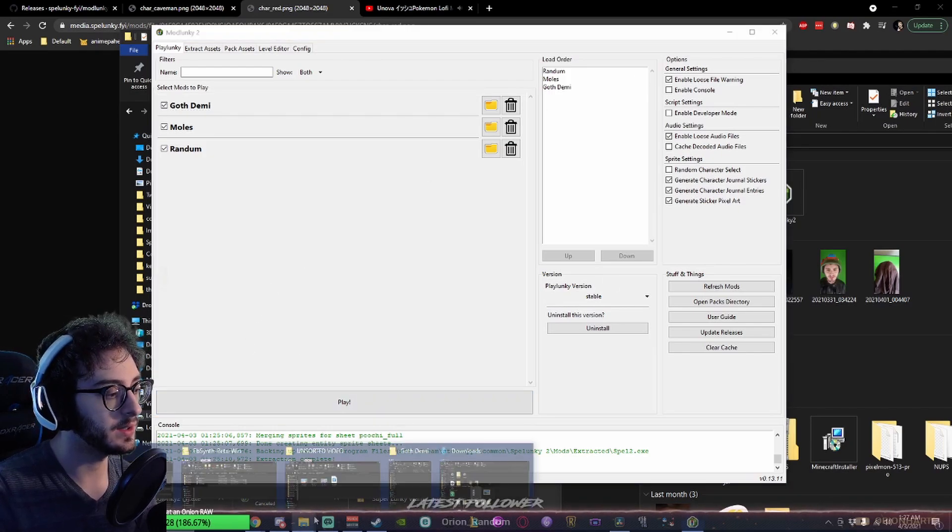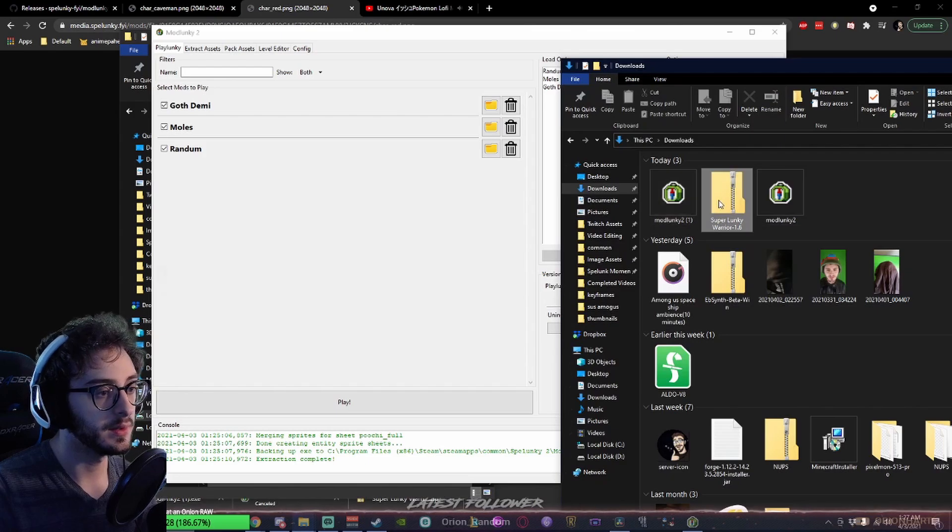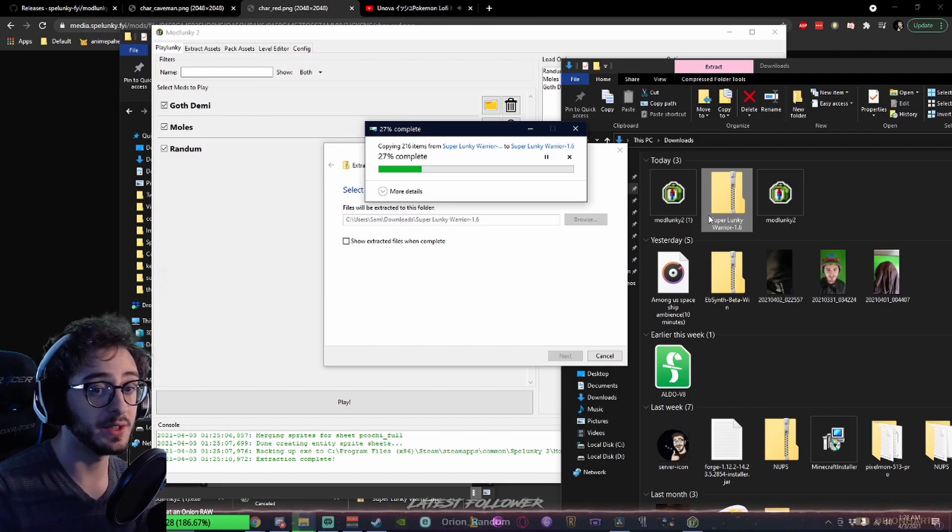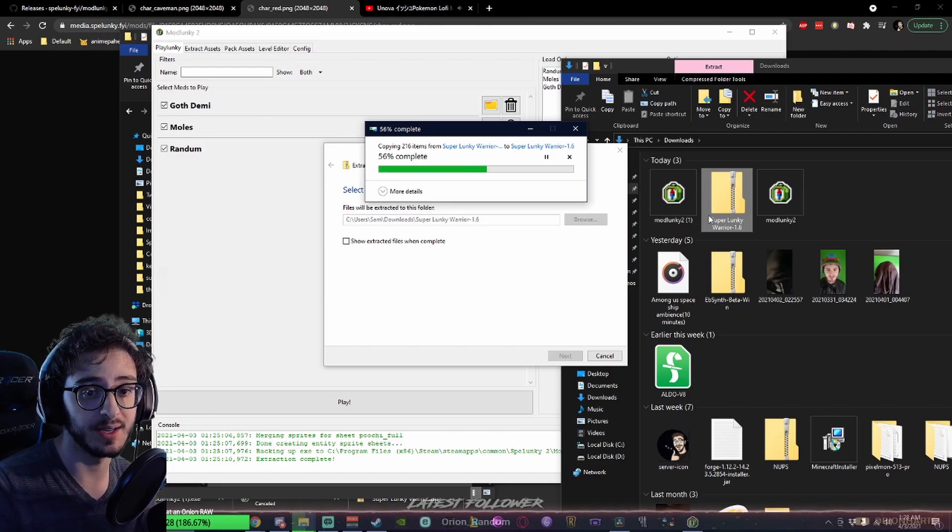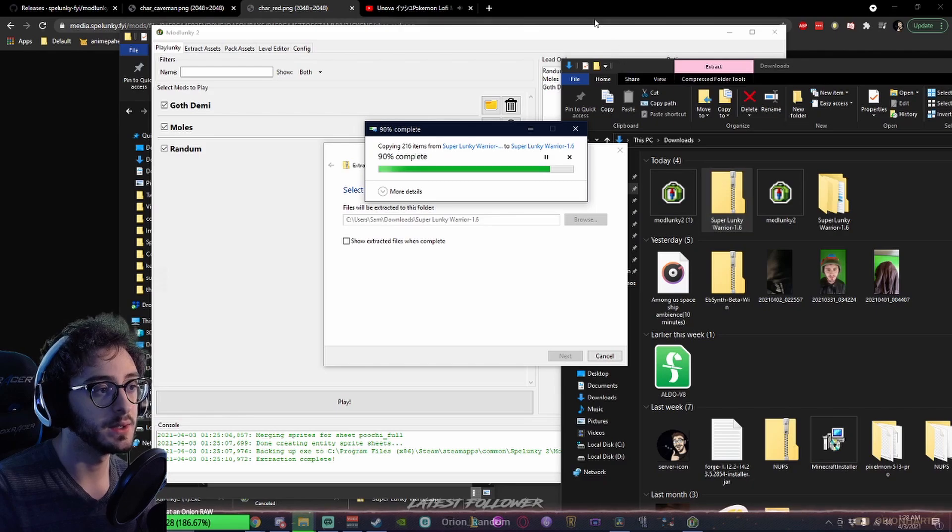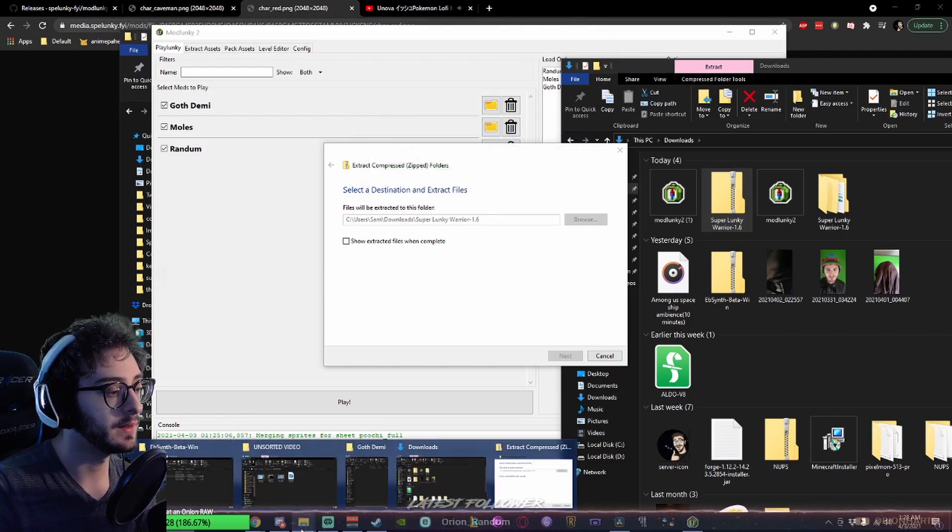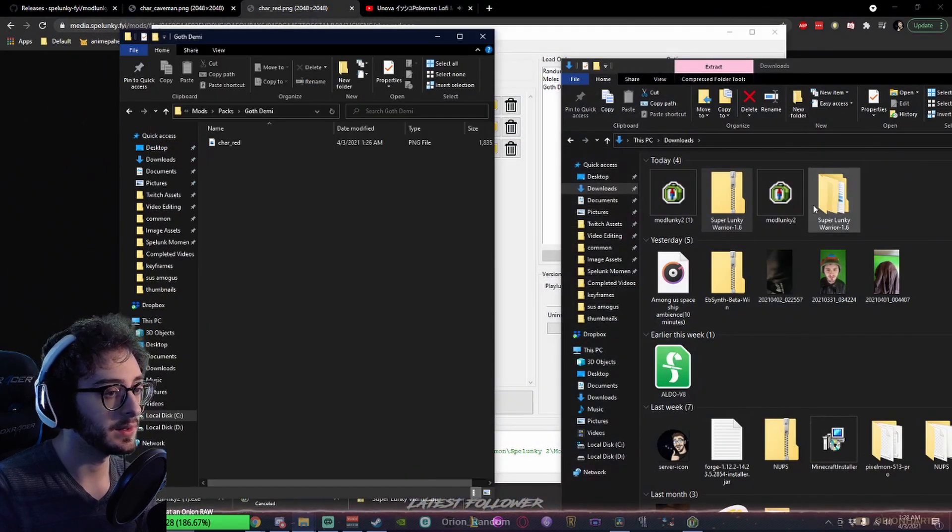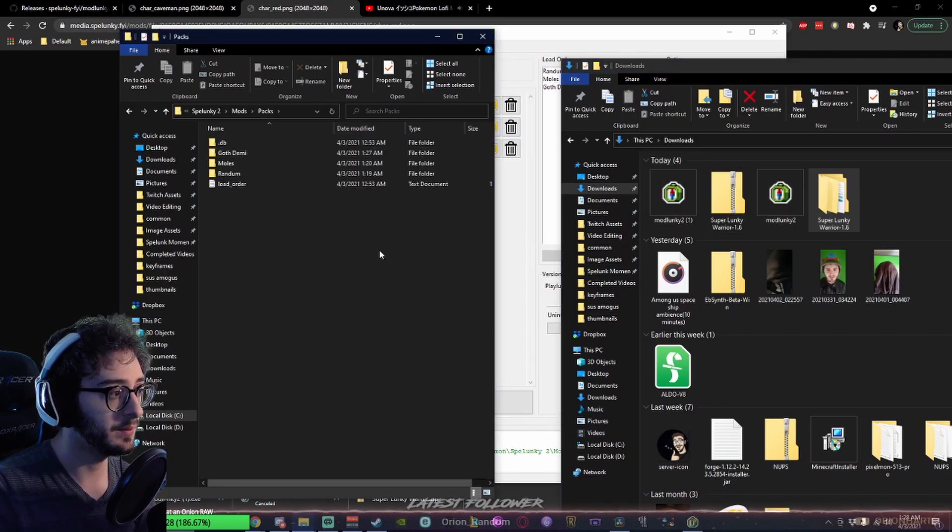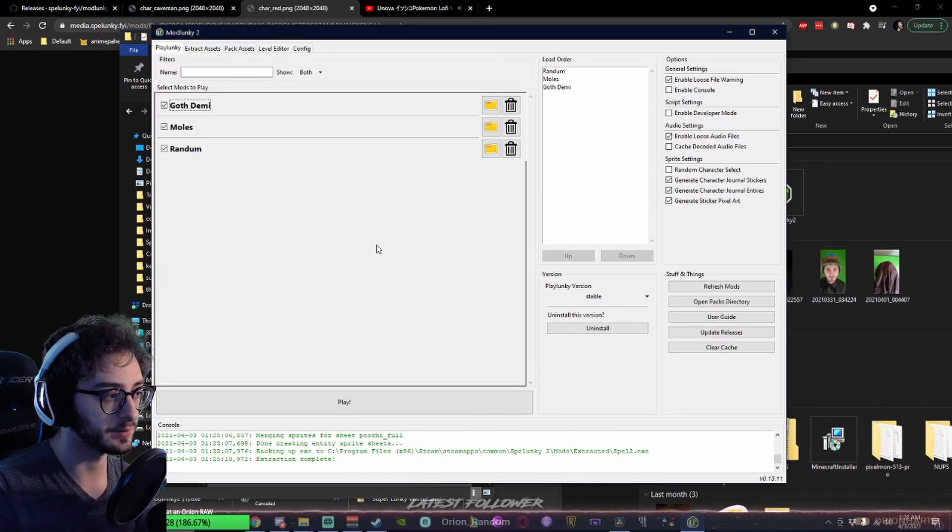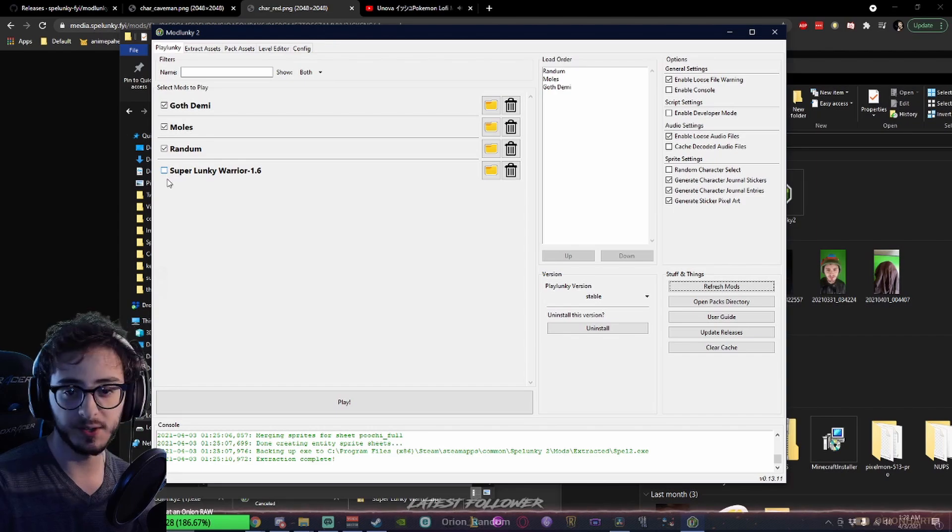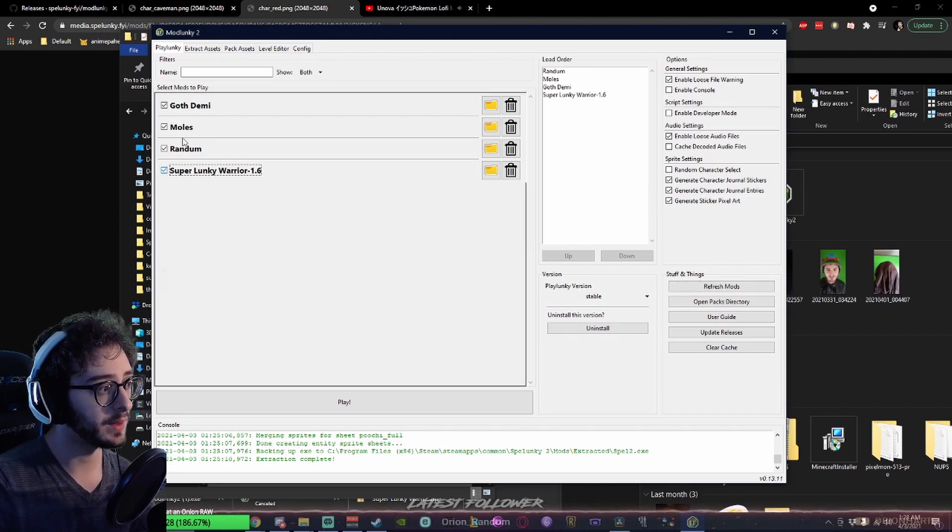Let's take a look at another mod. Super Lunky Warrior. Extract the folder. So, I downloaded... This was a full pack that I downloaded. It's not just one file, right? So, what we'll do, very simply, is Control-X or just drag, paste it into the Packs folder. Take a look in here. Look, it has an updated refresh. There it is. Beautiful.